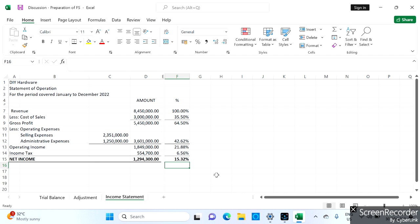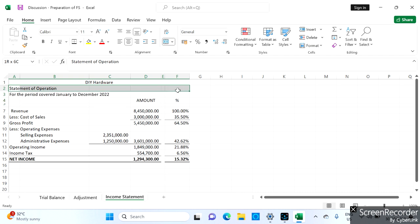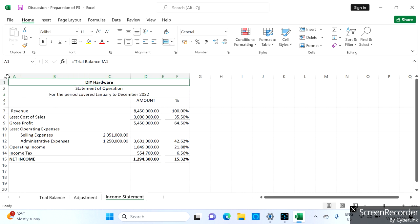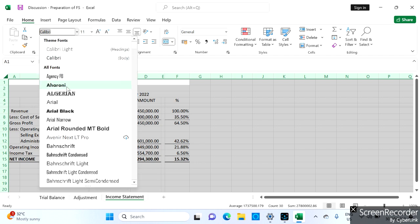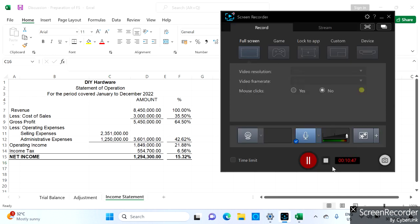We have a net income percentage of 15.32 percent, which is good. Under ratio analysis, we need at least 15 percent minimum to know if the business is still performing well in operations. So that is our completed income statement and net income.